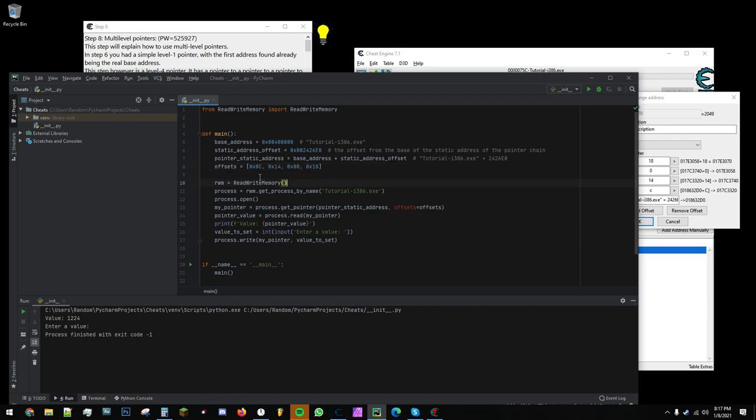Now, we create an instance of the read-write memory module. Then, we open the process by getting the process by its name. In this case, tutoriali386.exe. Then, we open the process.